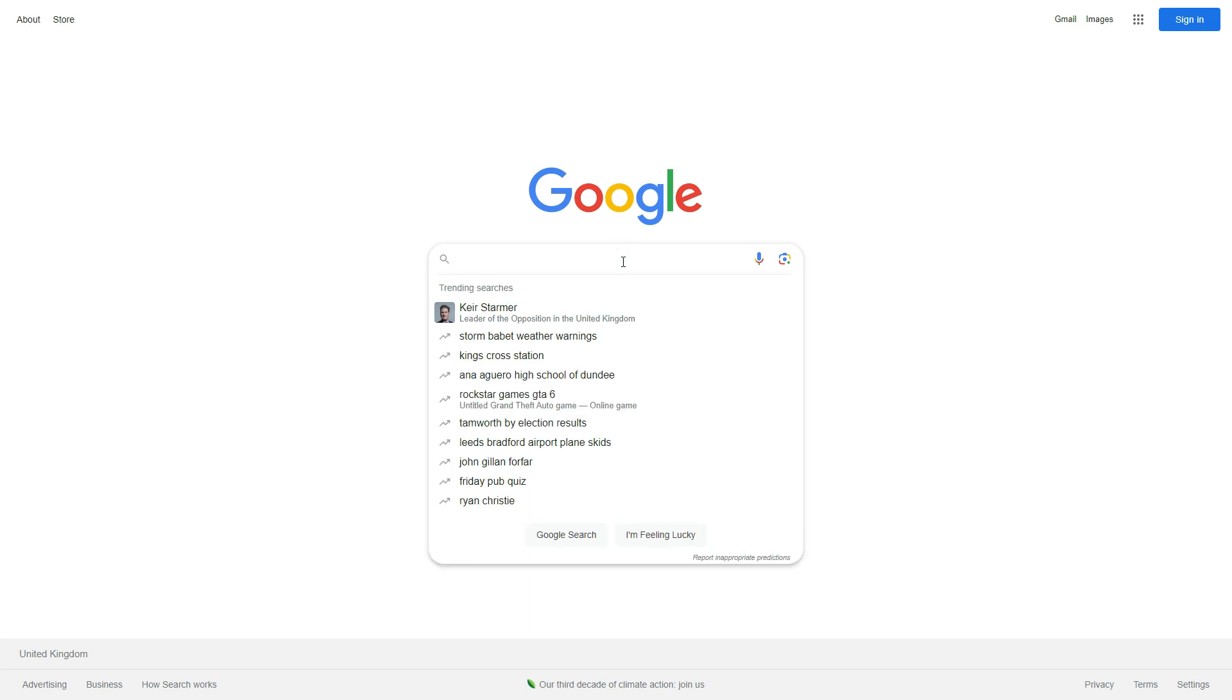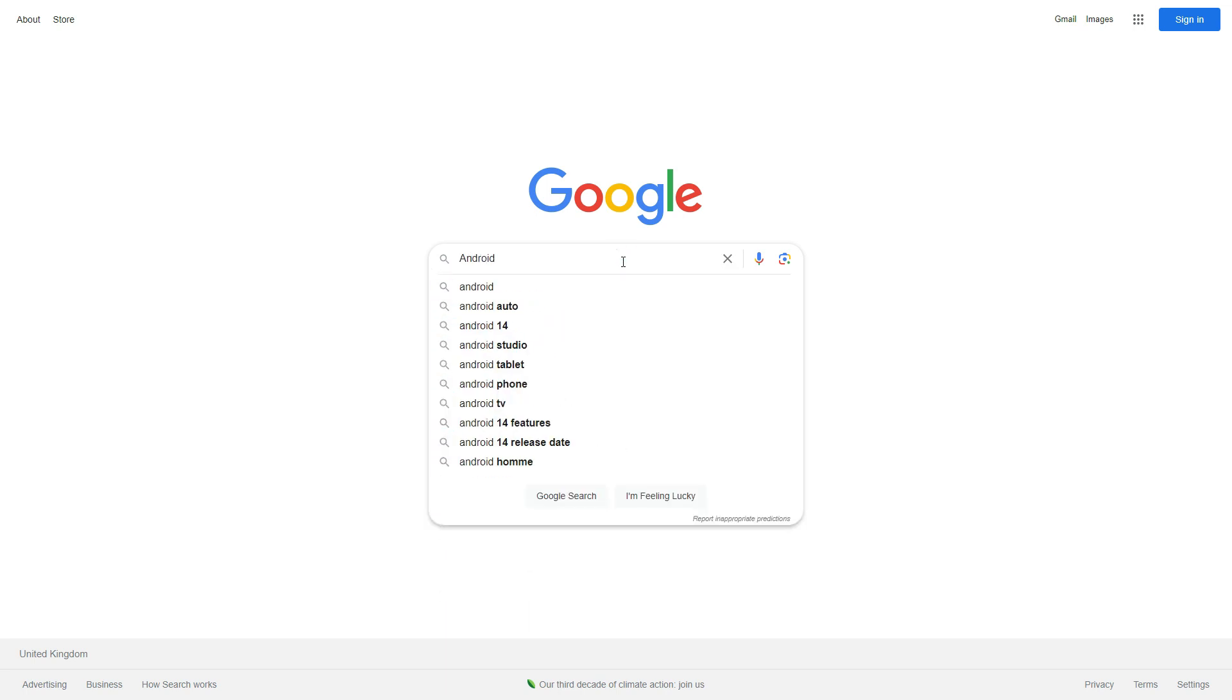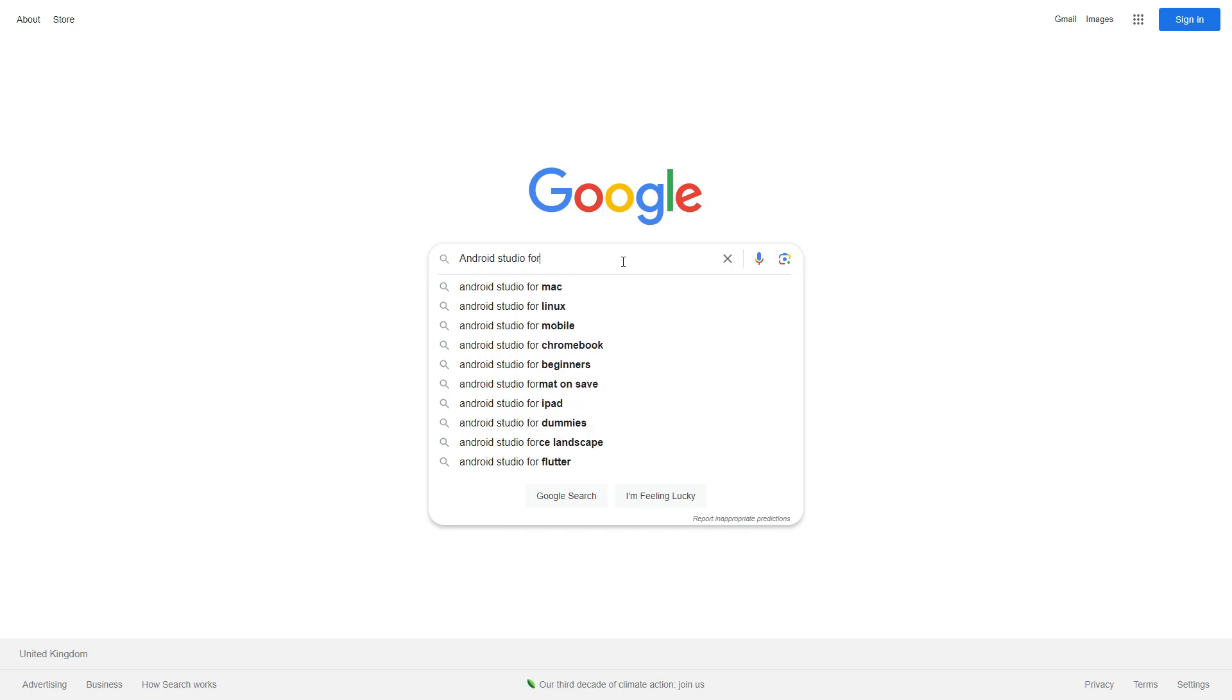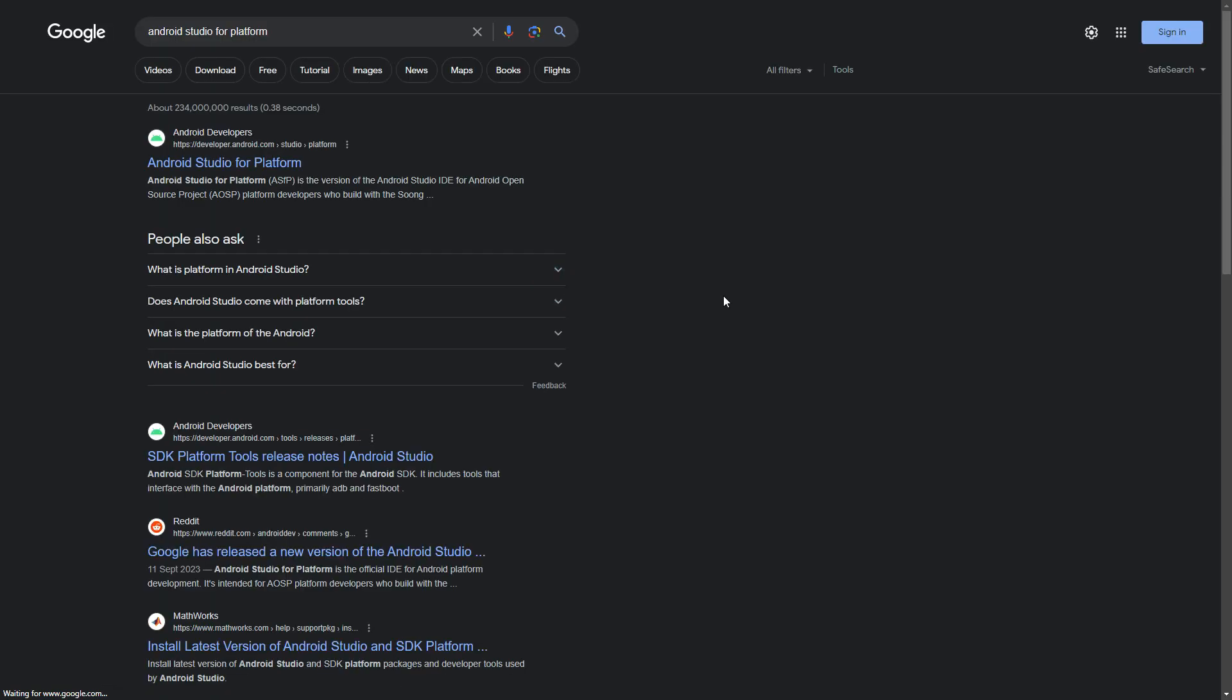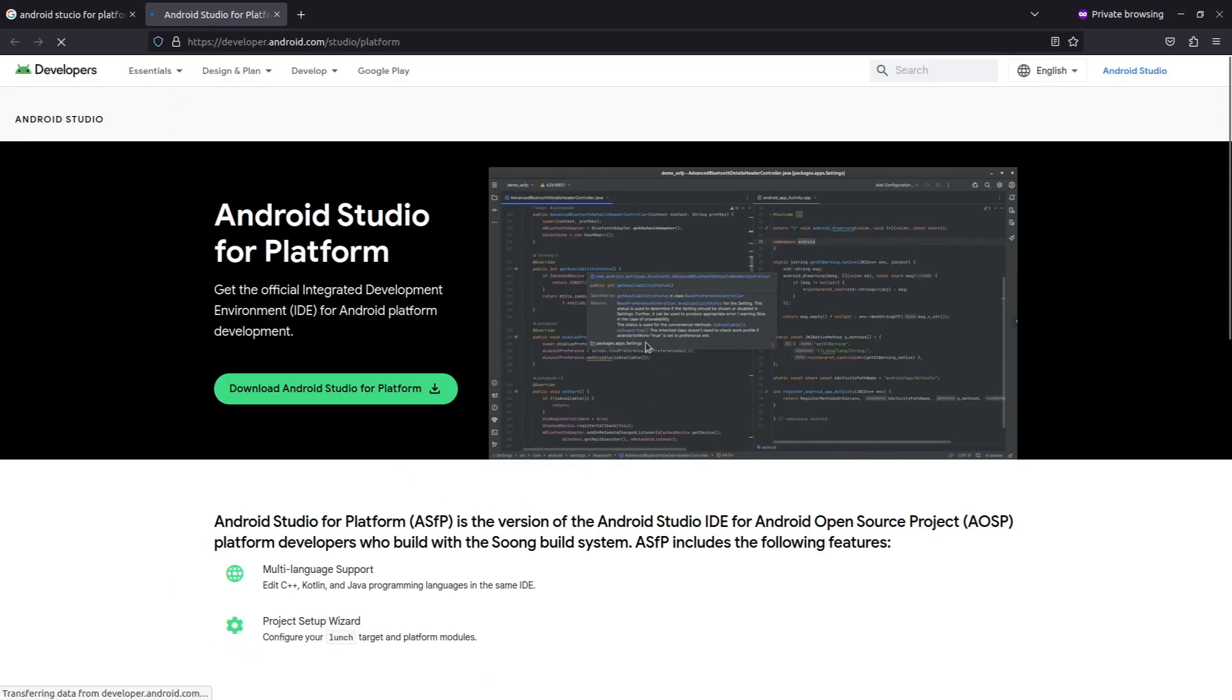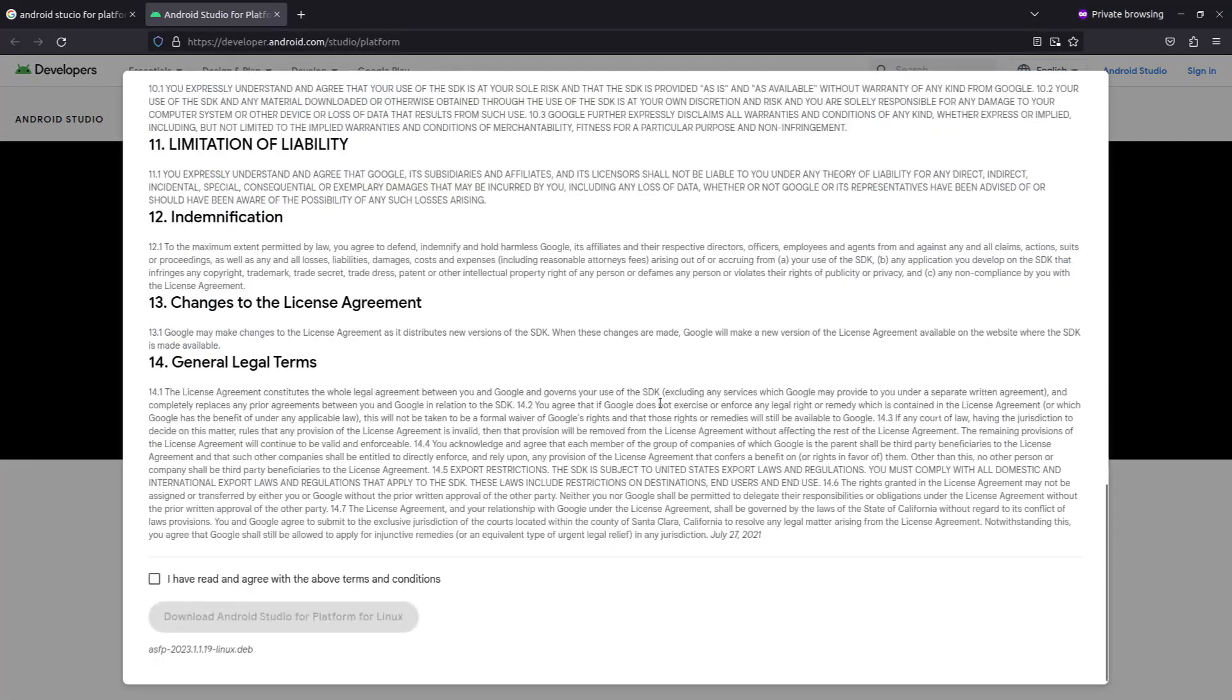Let's download Android Studio for Platform. Search for Android Studio for Platform in Google. Here is the official page from where we can download it. Download the deb file for Linux.